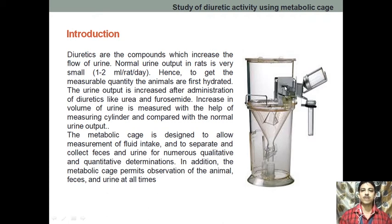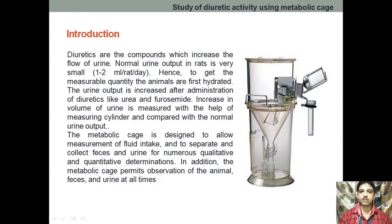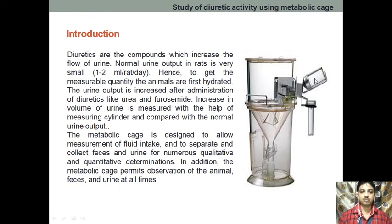What we are going to do is keep the animal inside this cylindrical compartment. There is a net-type structure here through which we can give the food, and through here we can give the water. So we are giving an adequate quantity of food and water to the rat.